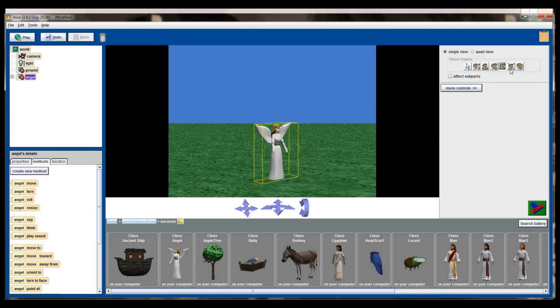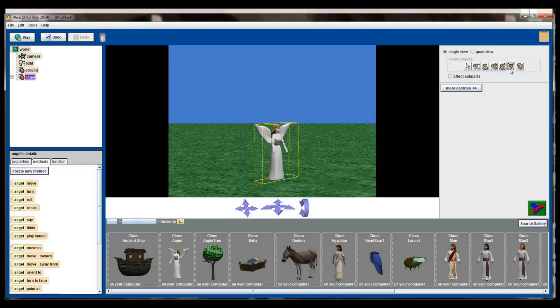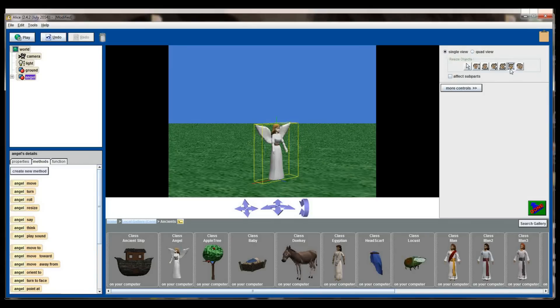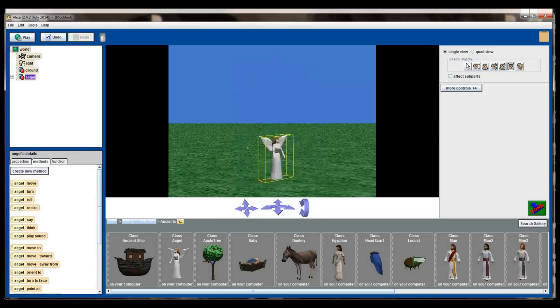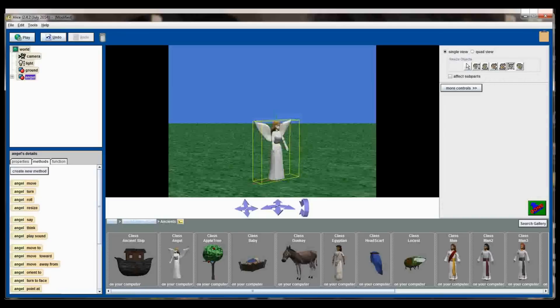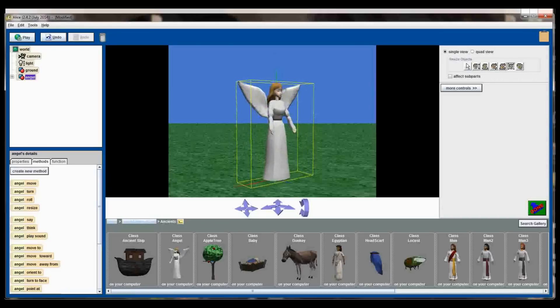The next button over here is the resize object button. I can make the object bigger or smaller by clicking on it and moving the mouse up to make the object larger or down to make the object smaller. So now I've made my angel the appropriate size here.